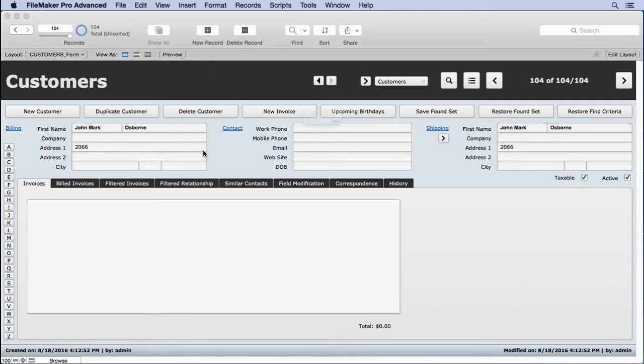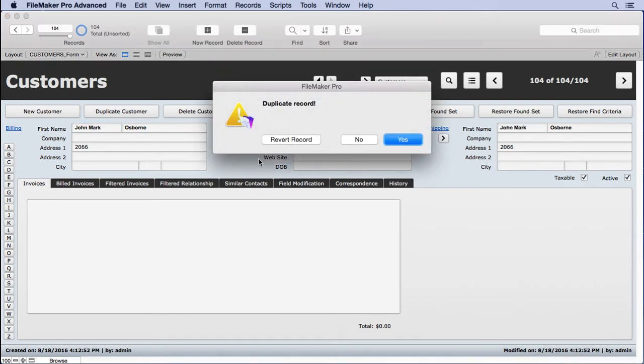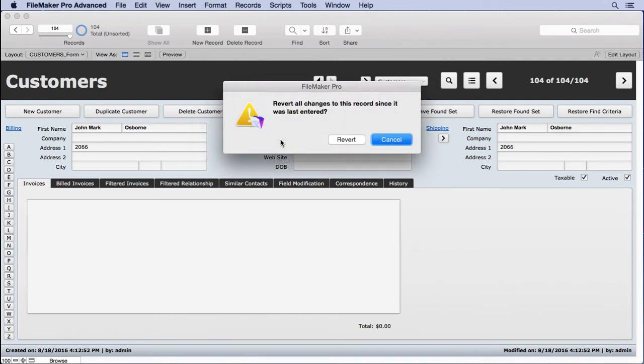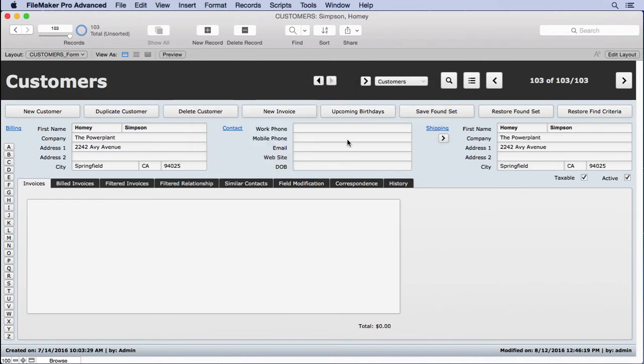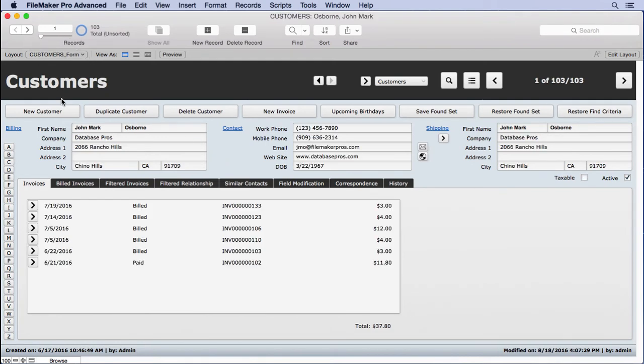And then we'll click out and you see it gives us this message. I'm going to revert the record and then delete it. It'll go down to 103 now. Now the new duplicate is gone. Or the new record is gone.